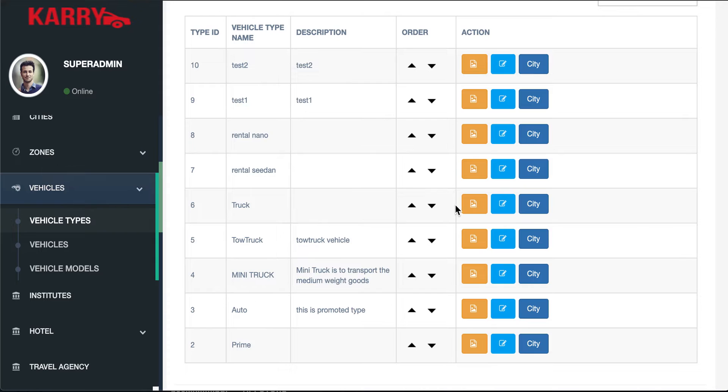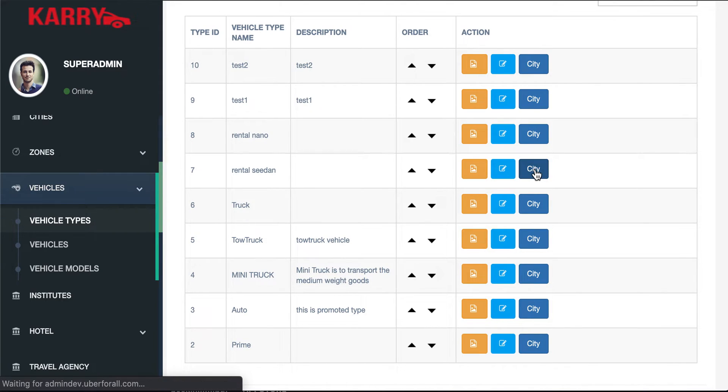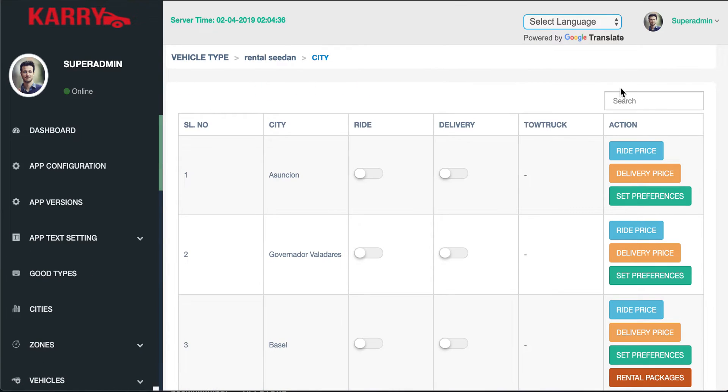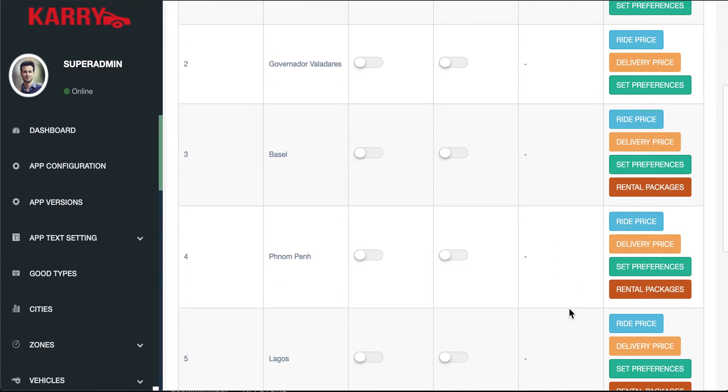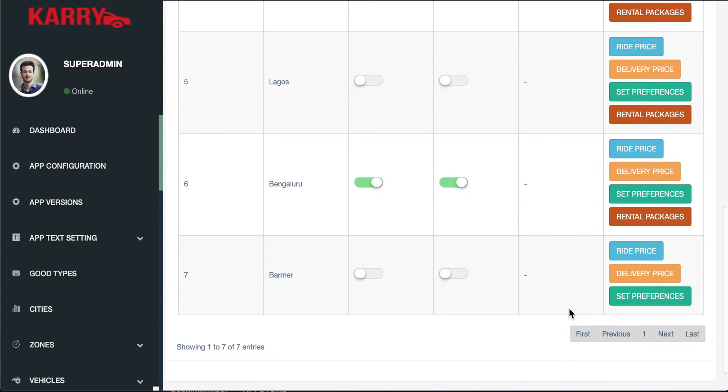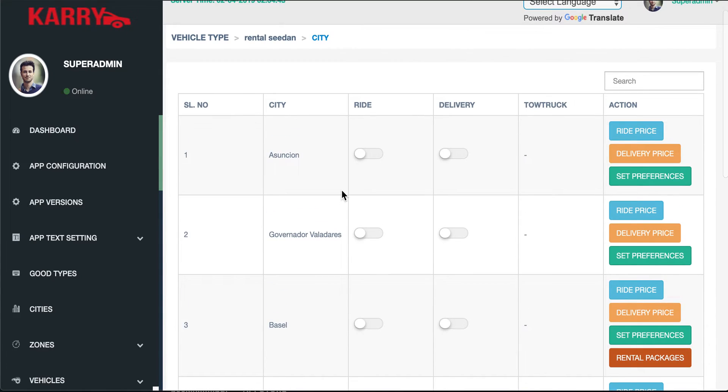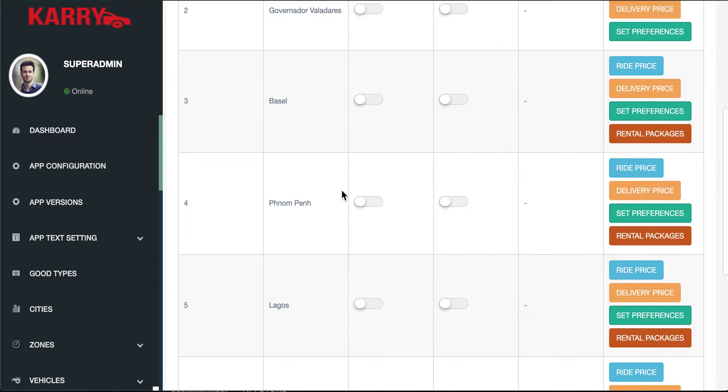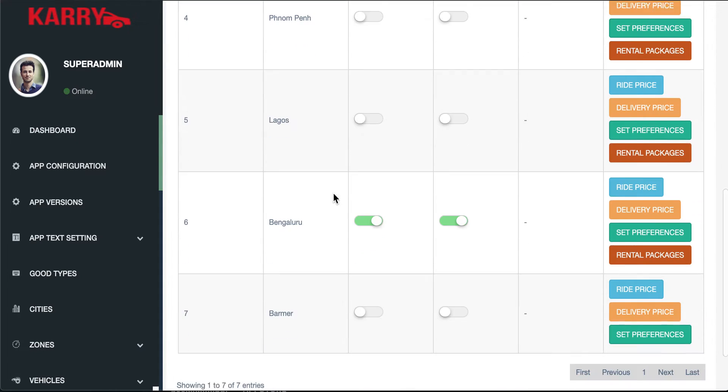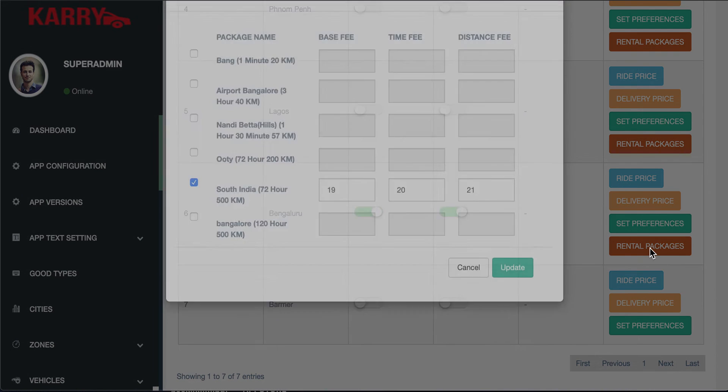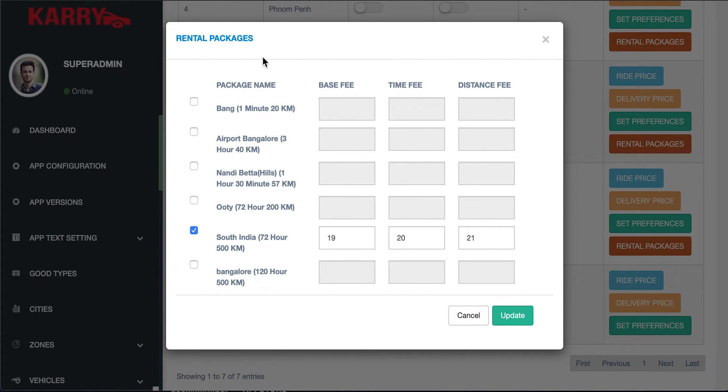If I go to a sedan vehicle type, as you can see the ride, delivery and everything is enabled for Bangalore. To edit my rental preferences I click on the rental preferences button and as you can see there's currently one plan enabled for the sedan vehicle type.